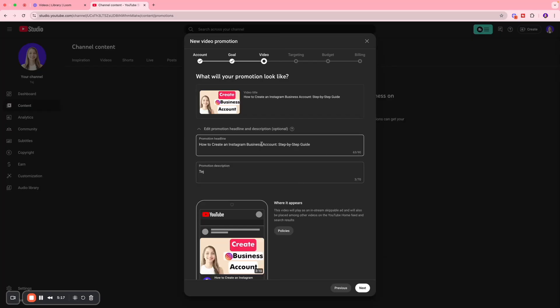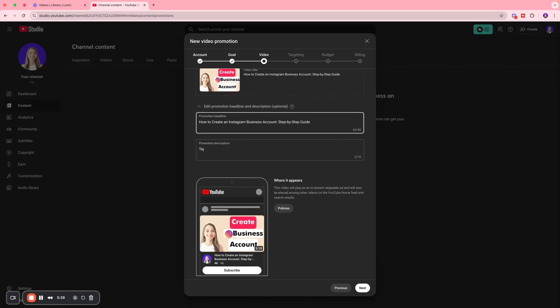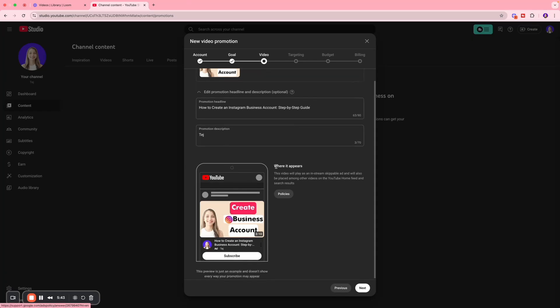You can click this option over here where you can edit the promotion headline and description, which you're going to see reflected over here. I don't want to do that, but this is a great way to make your ad a bit more custom and get more eyes on it.